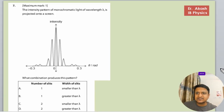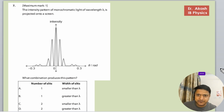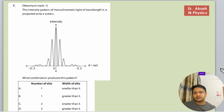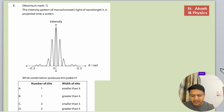There's a question that says the intensity pattern of monochromatic light of wavelength lambda is projected on a screen. A graph is given to us — what combination produces this pattern? The options involve number of slits 1 or 2, and width of the slits greater or smaller than lambda.